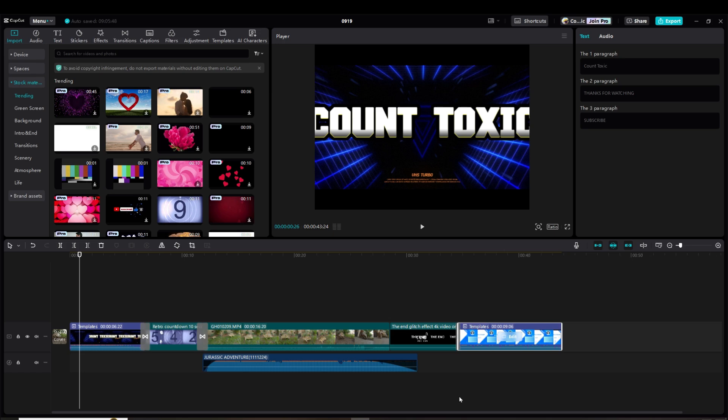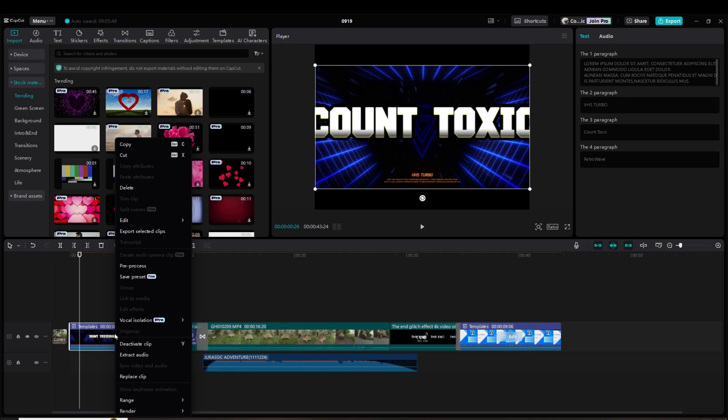But what I finally found was if you have an intro and/or outro, you need to right-click on it and select 'pre-process.'